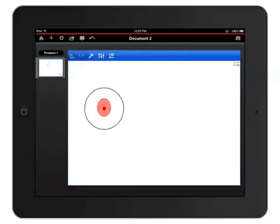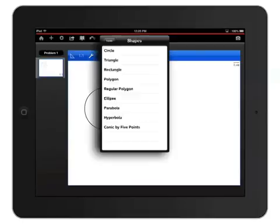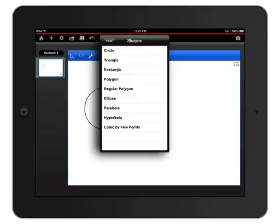Now let's construct an equilateral triangle. Tap the wrench icon again to open the Tools menu and notice that Shapes is still open here. I know you might be tempted to create a triangle by selecting Triangle, but there's an easier way to create a regular triangle. Choose Regular Polygon.